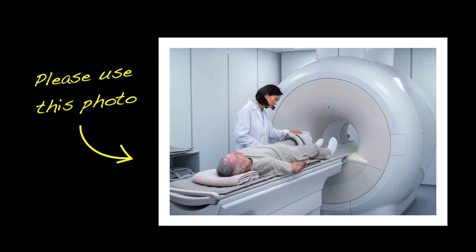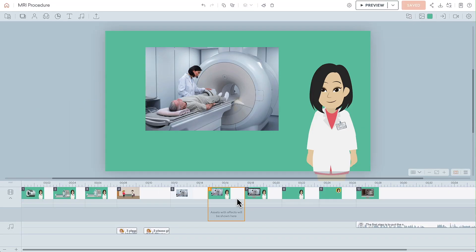There are times when you might need to incorporate photos or live video footage into your Vyond videos. For instance, in our MRI example, say the company asked you to include this photo for training purposes. You could just upload the photo and place it on the screen, but since we're using a Vyond business-friendly character as a narrator,